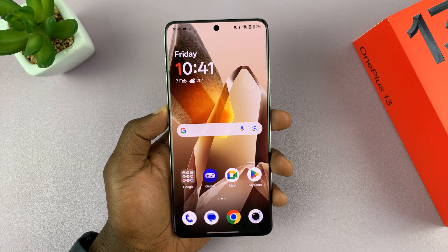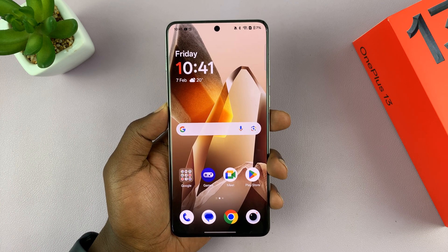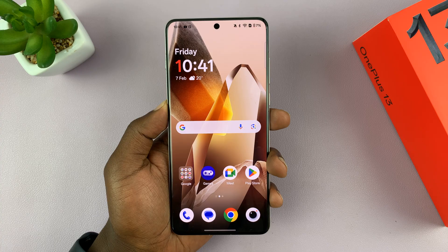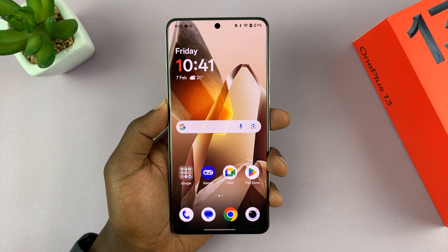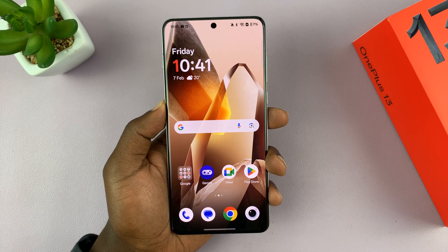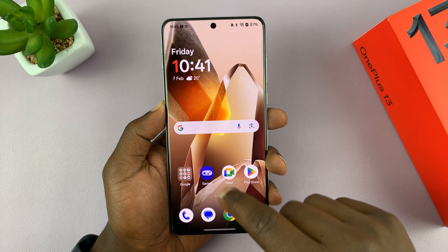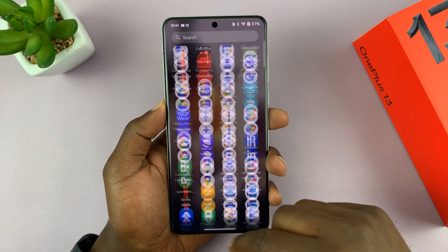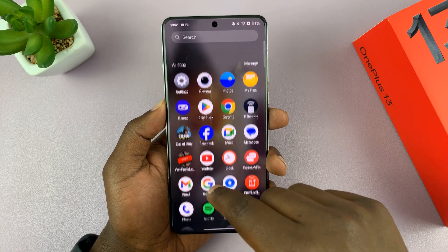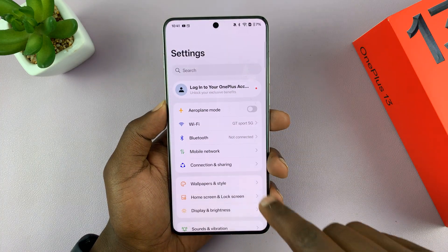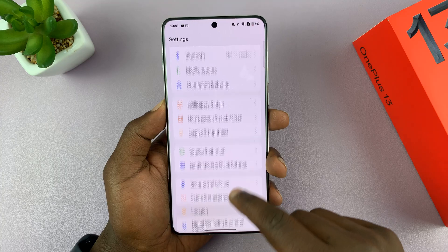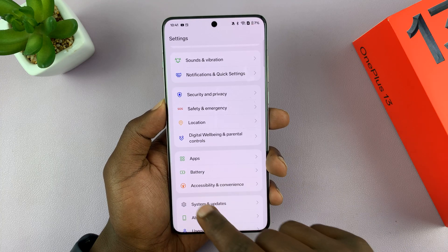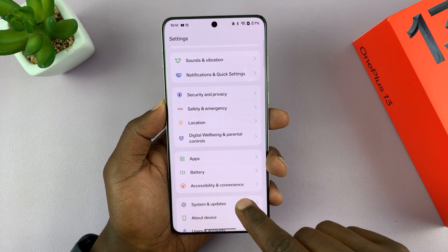I have the OnePlus 13 and I'll be showing you how to enable or disable the smart sidebar. Go to Settings and under Settings, scroll and tap on Accessibility and Convenience.